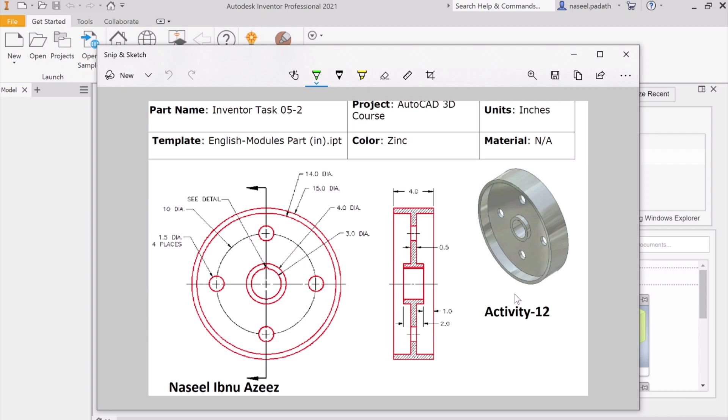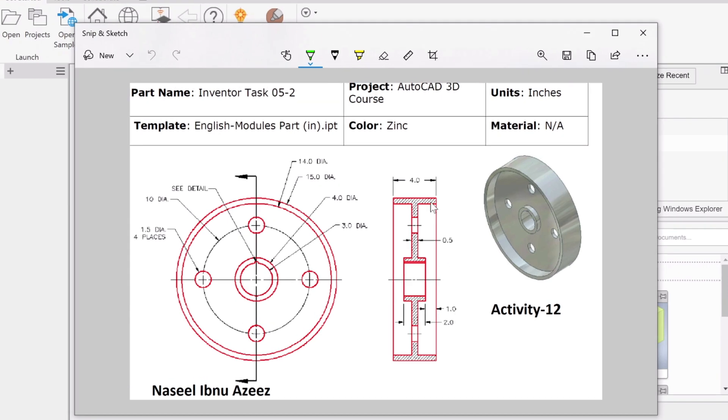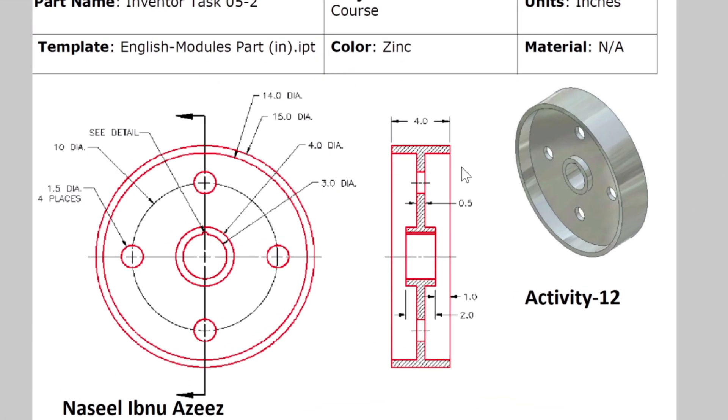So what we have here is the cross section details of this flywheel hub, and all the information and dimensions are available on this sketch. Now you can see that we have the detailed cross section.